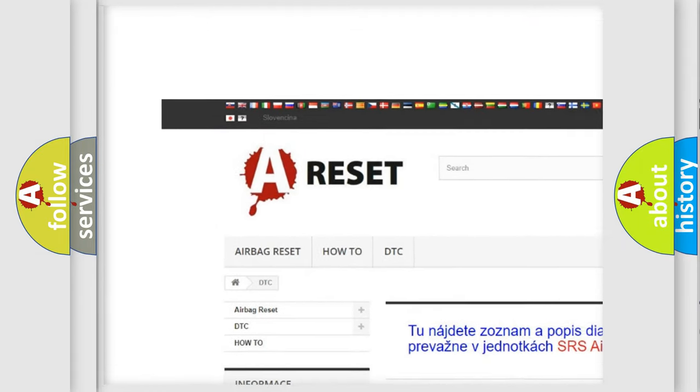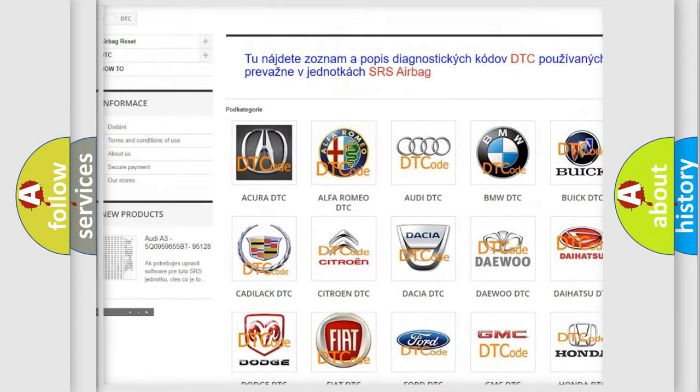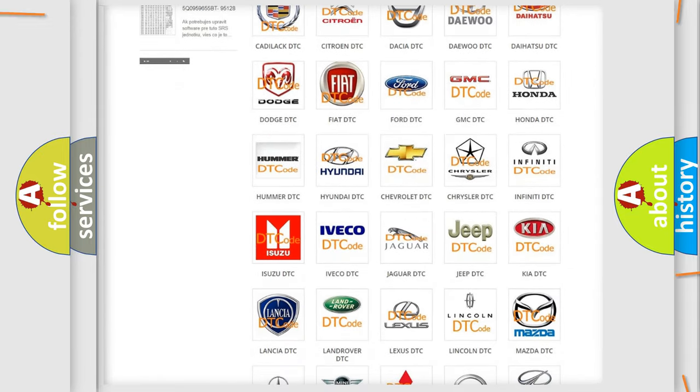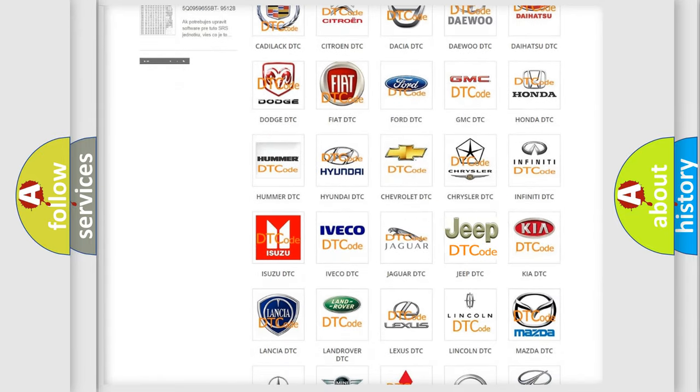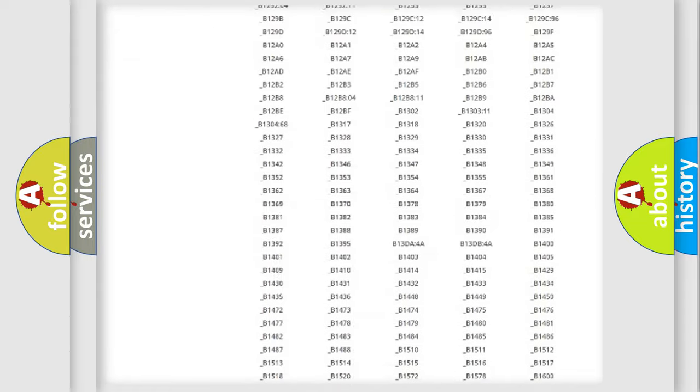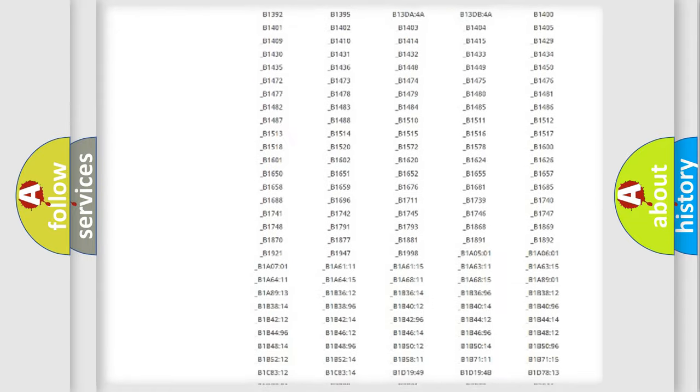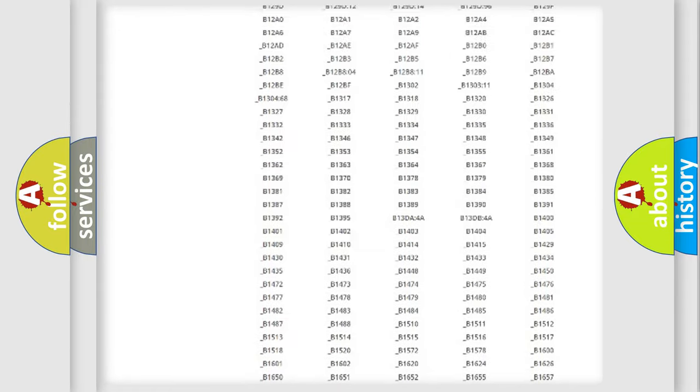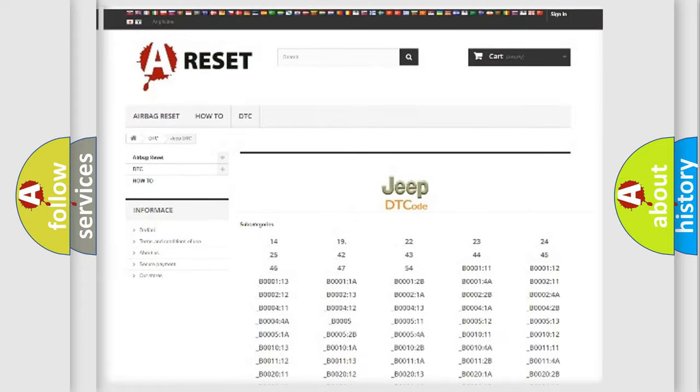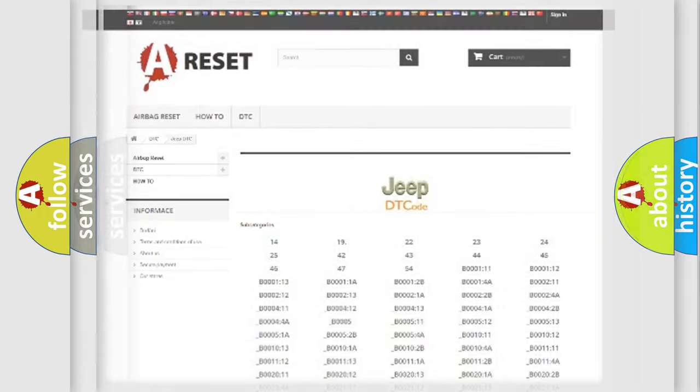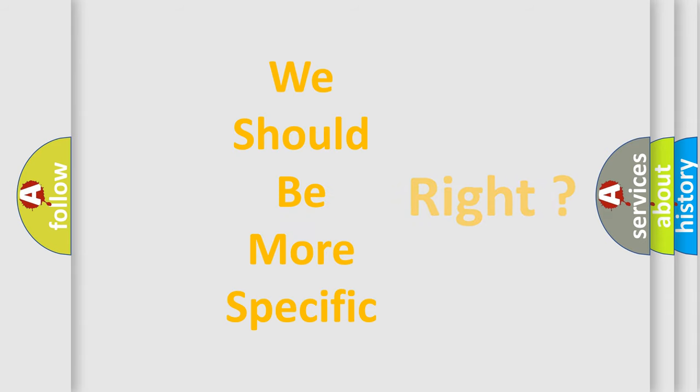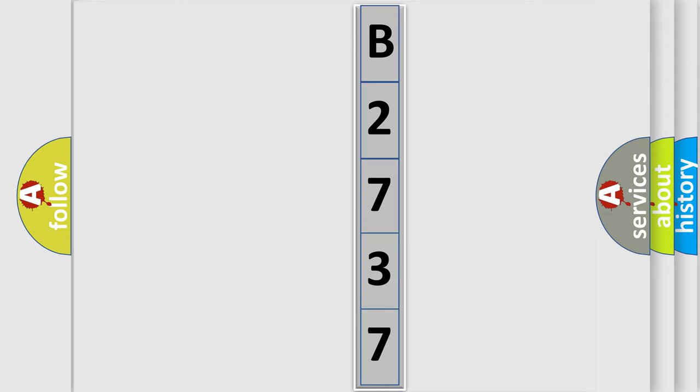Our website airbagreset.sk produces useful videos for you. You do not have to go through the OBD2 protocol anymore to know how to troubleshoot any car breakdown. You will find all the diagnostic codes that can be diagnosed in Jeep vehicles, and many other useful things. The following demonstration will help you look into the world of software for car control units.